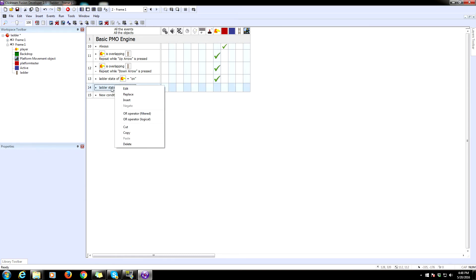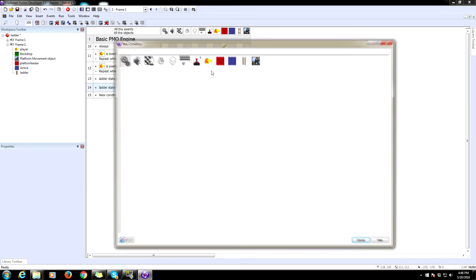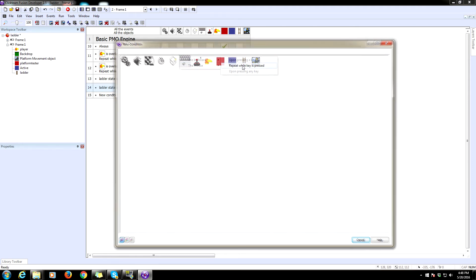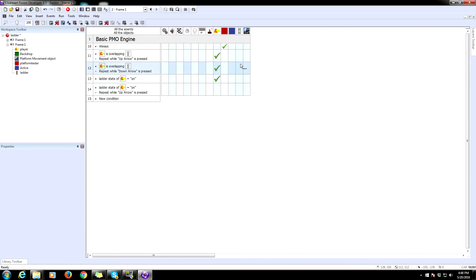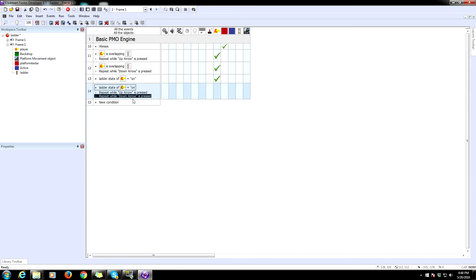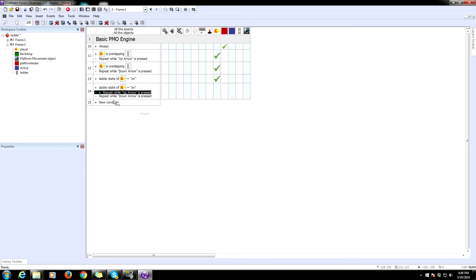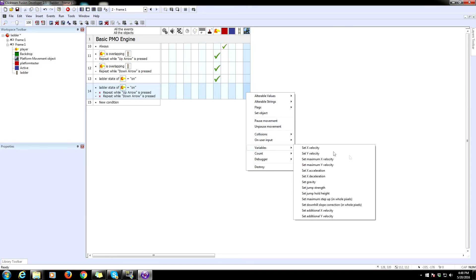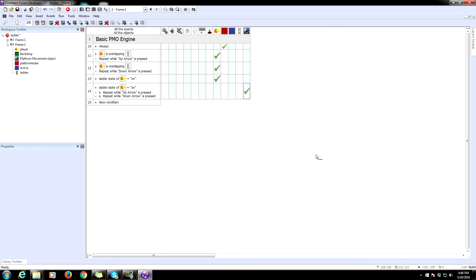And then we are going to need to insert keyboard repeat while key is pressed up. And then we're going to copy and paste that. Repeat while key is pressed, we're going to double click here to change this to down. And now we need to negate both of these because we want this to happen when you are not holding down or up. So when that happens, we are going to set the variable here, set Y velocity to zero.